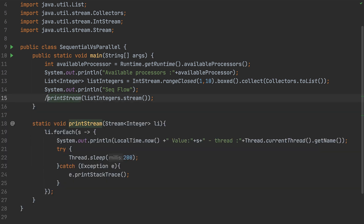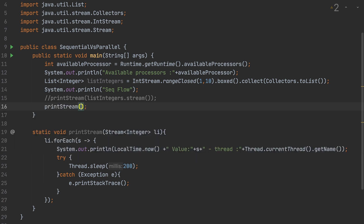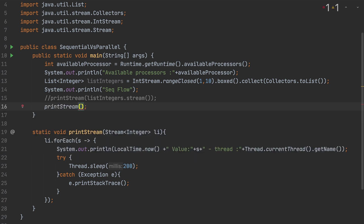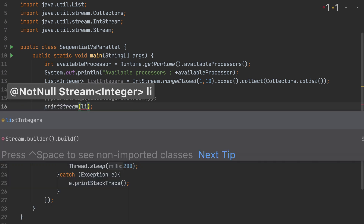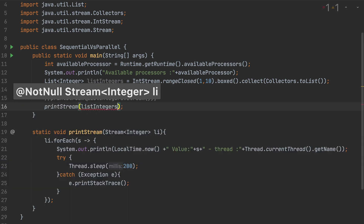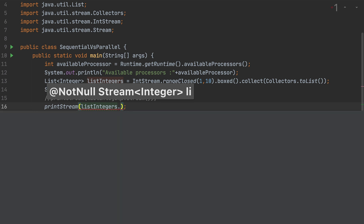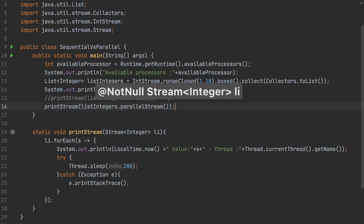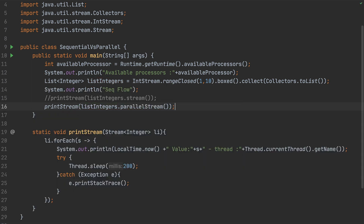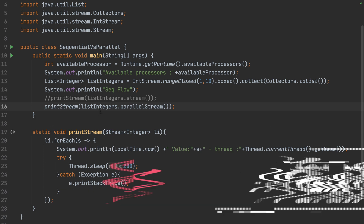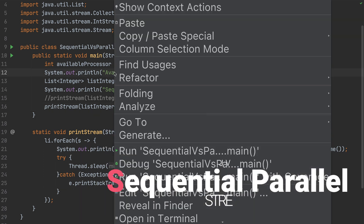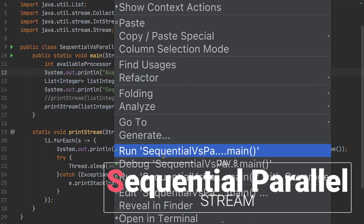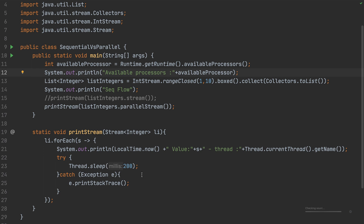Now let me comment out that sequential call and call printStream again, this time passing list.parallelStream() instead. The only change is we're sending it as a parallel stream. Let's see the outcome — right-click and run. This should be interesting.